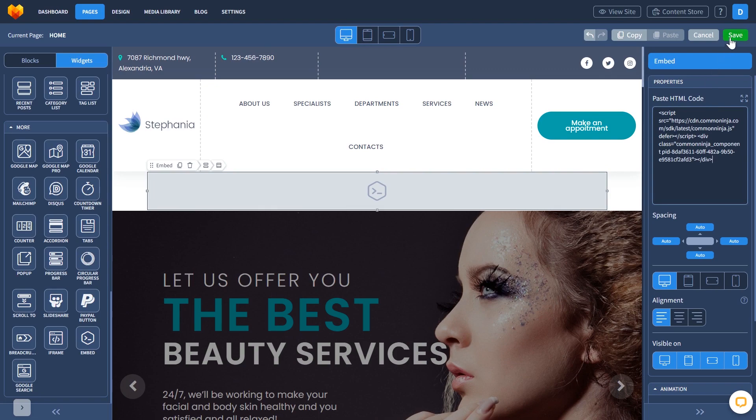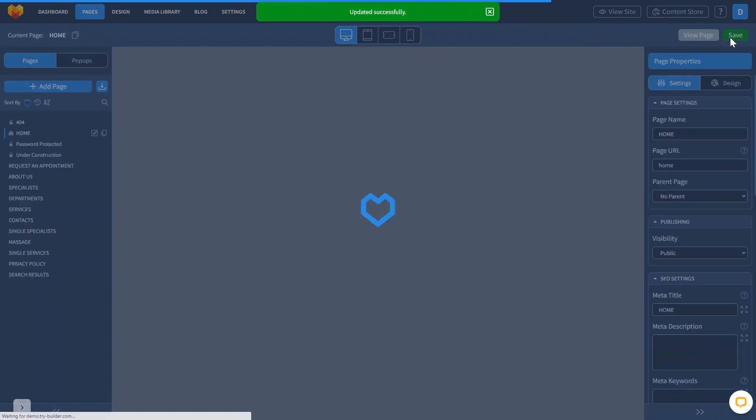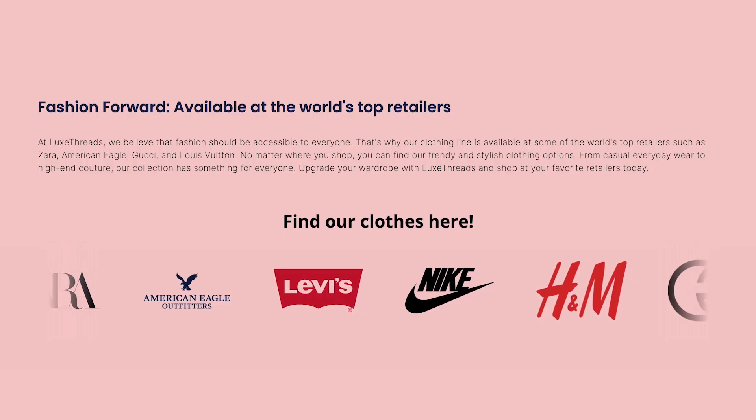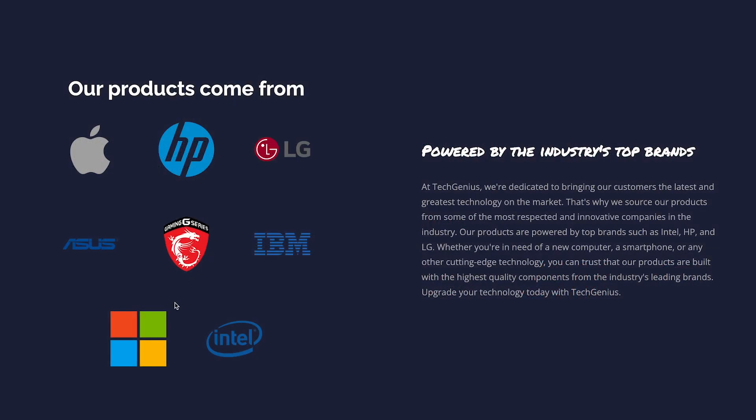Click the save button. And that's it. Now, the logo slider will show on your website.